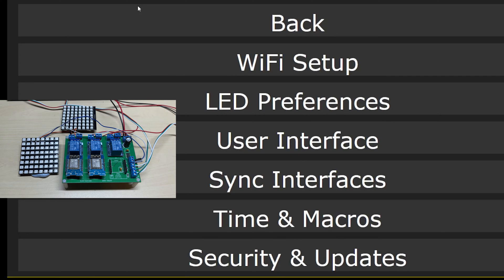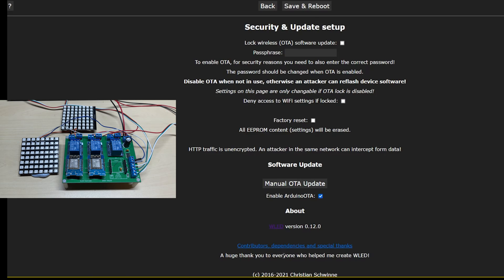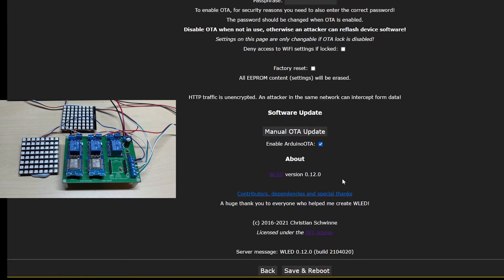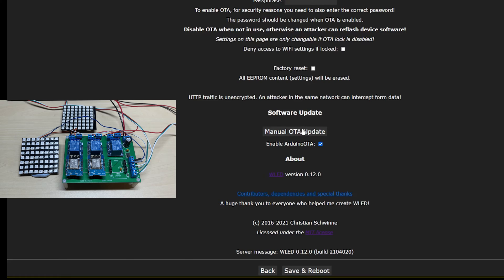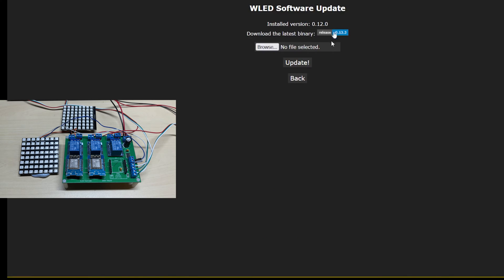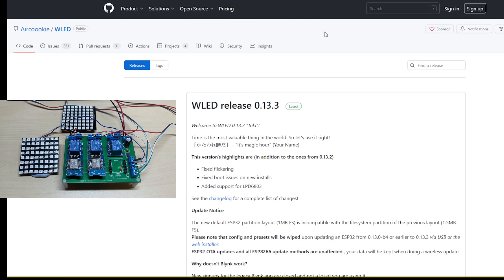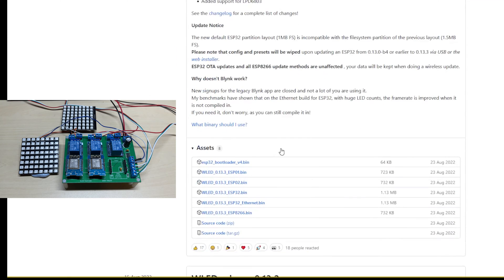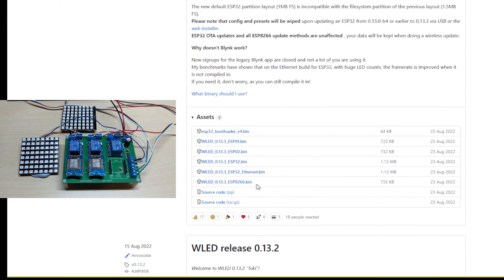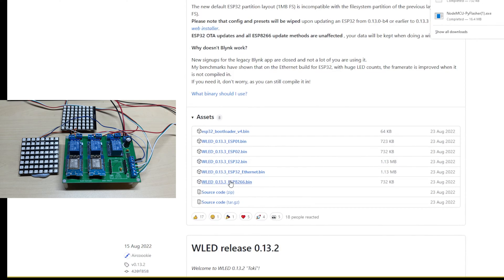Going to Config, Security and Updates, you can see we have version 12. We're clicking Manual OTA Update, and it suggests version 13.3. Clicking on that takes you to the release page, and because we're on a WEMOS D1 mini, we just need the ESP8266 version.